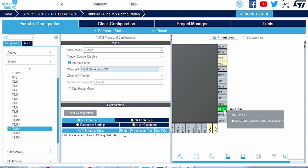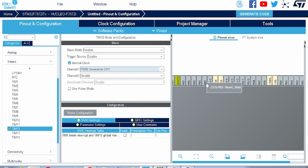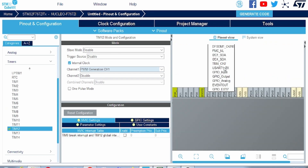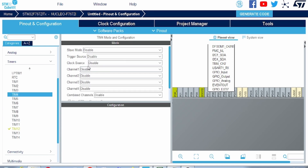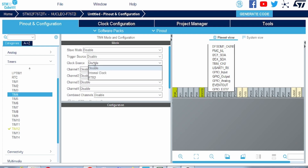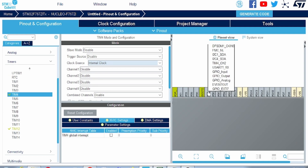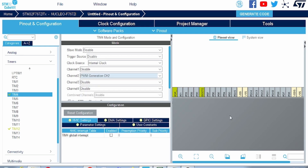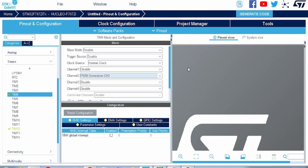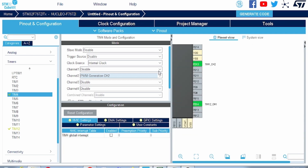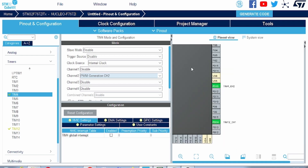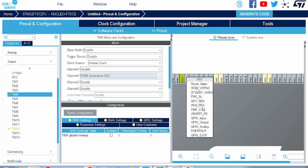Our second LED is on PB7. The timer for this pin is Timer 4 Channel 2. I open Timer 4, set the clock source to internal clock, and select PWM Generation on Channel 2. However, when I select this option the pin is not yet configured. So I click directly on PB7 and select Timer 4 Channel 2 to properly assign it.